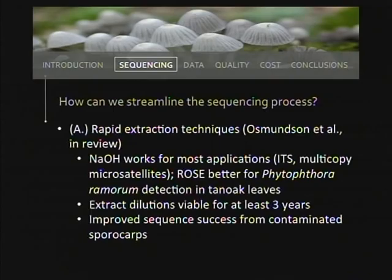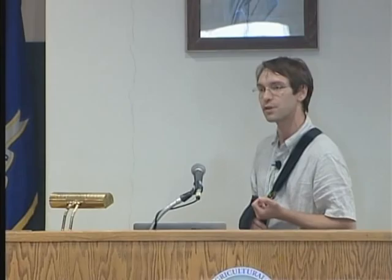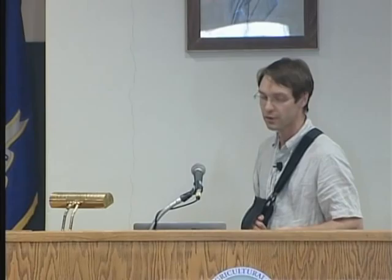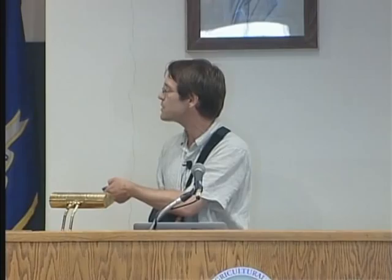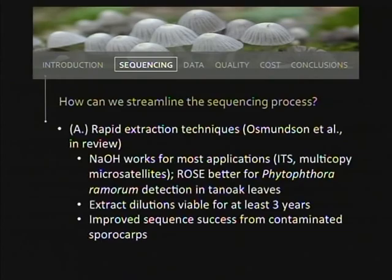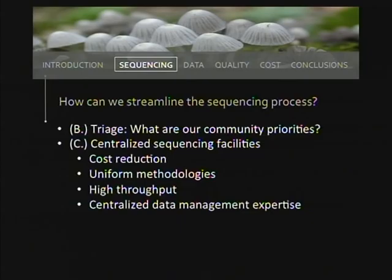There's also a rapid one-step extraction that takes about an hour for a batch, which works better on leaf detection — for example, detecting a pathogen like P. remorum that has low amounts in recalcitrant leaf chemistry. Rapid extractions are viable for at least three years; the frozen diluted extracts have been tested for three years and probably last longer. Perhaps most importantly, the NaOH extraction improved sequence success from contaminated sporocarps, likely because it's very low yield — you get the mushroom DNA and not the contaminating DNA. And it's pennies per sample.